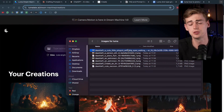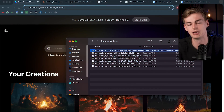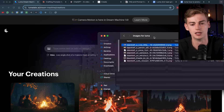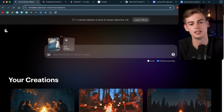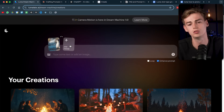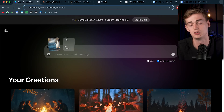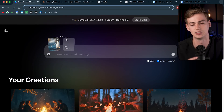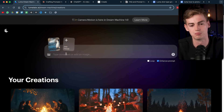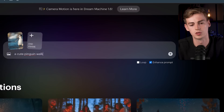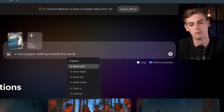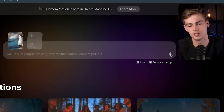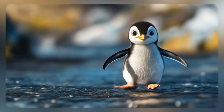For image-to-video it works pretty much the same. Here I have a penguin image — I drop it in and note there's also an end frame option, where you can set a second image as the final frame. I don't have an end frame right now, so I just type the prompt: a cute penguin walking towards the camera, camera pull out, with enhance prompt on. Then I hit send and the video gets generated.